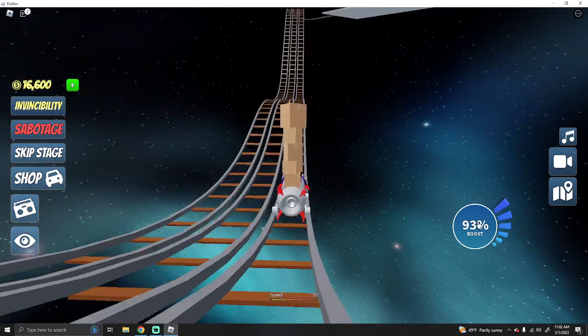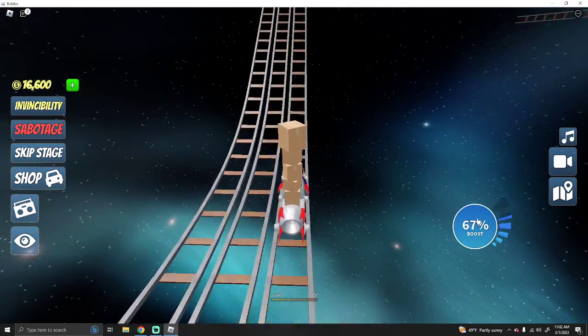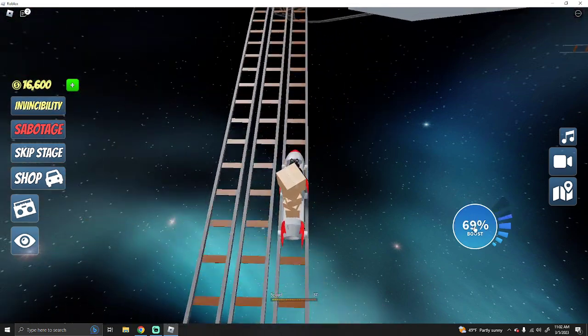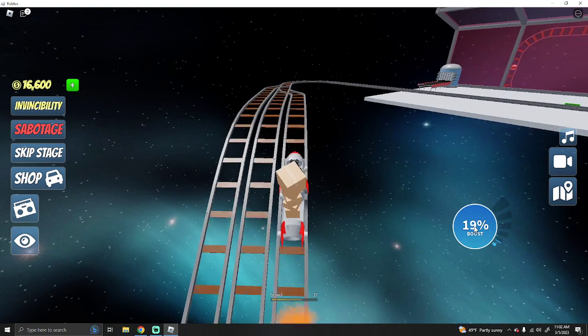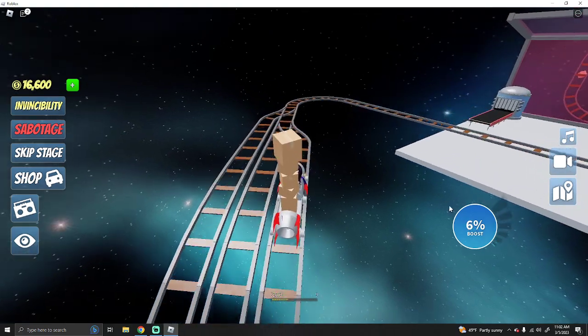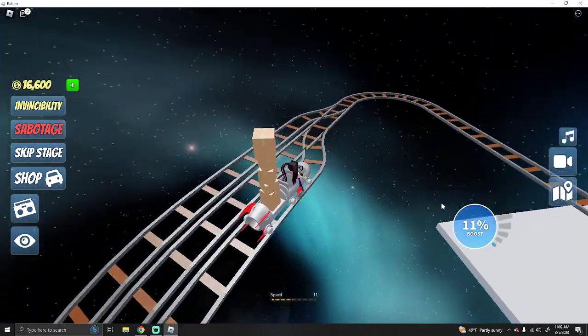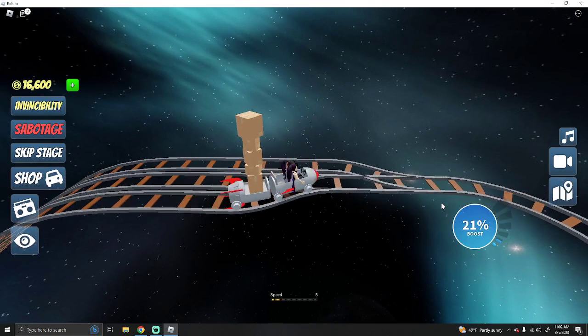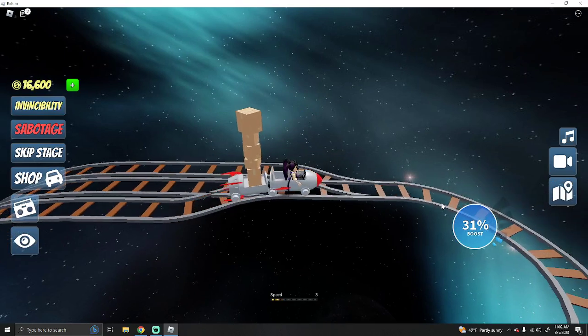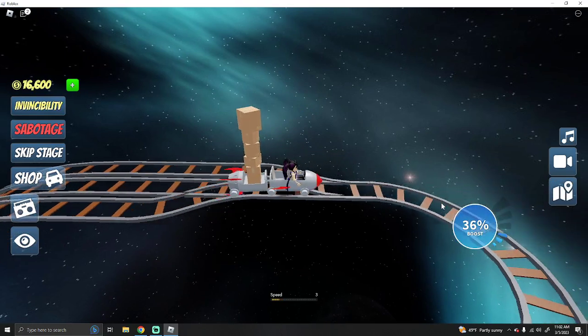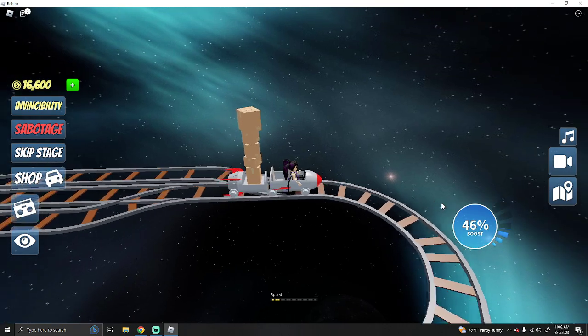Let's do this. Use your boost to get up here. You may have to go backwards like I did. Just to gain momentum. Go slow on this part. Very slow.